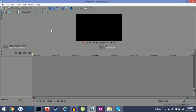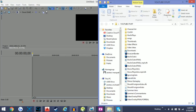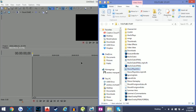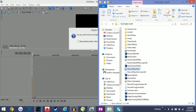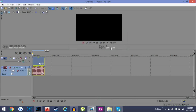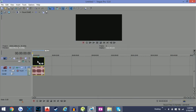I have Sony Vegas opened up right here. The first thing I usually do is have a folder with all the files I'll need for this video. I'd definitely suggest this if you're a YouTuber — try to organize your folders so it's faster and easier to edit your videos. The first thing I usually put in is my intro.